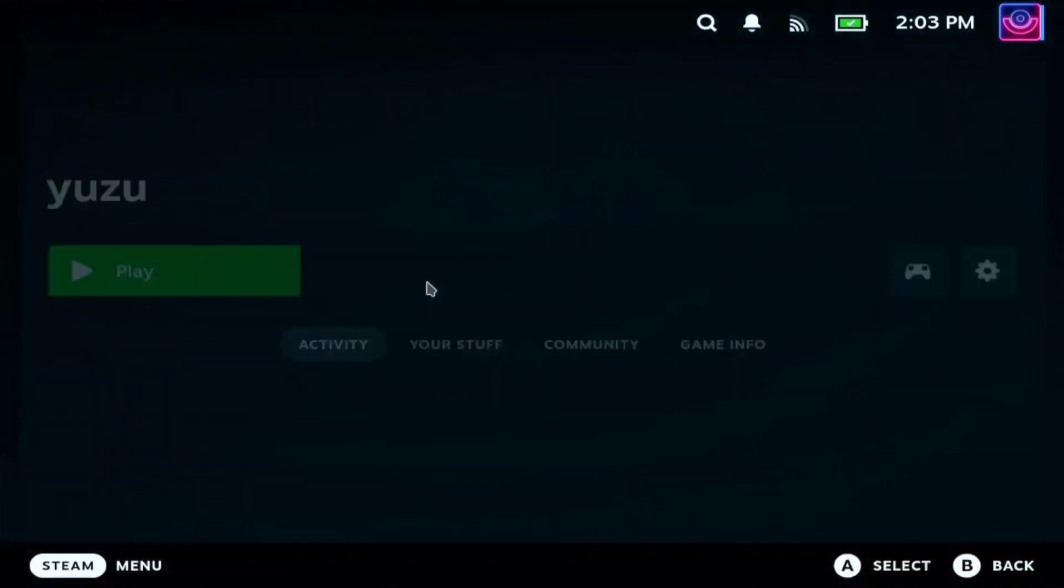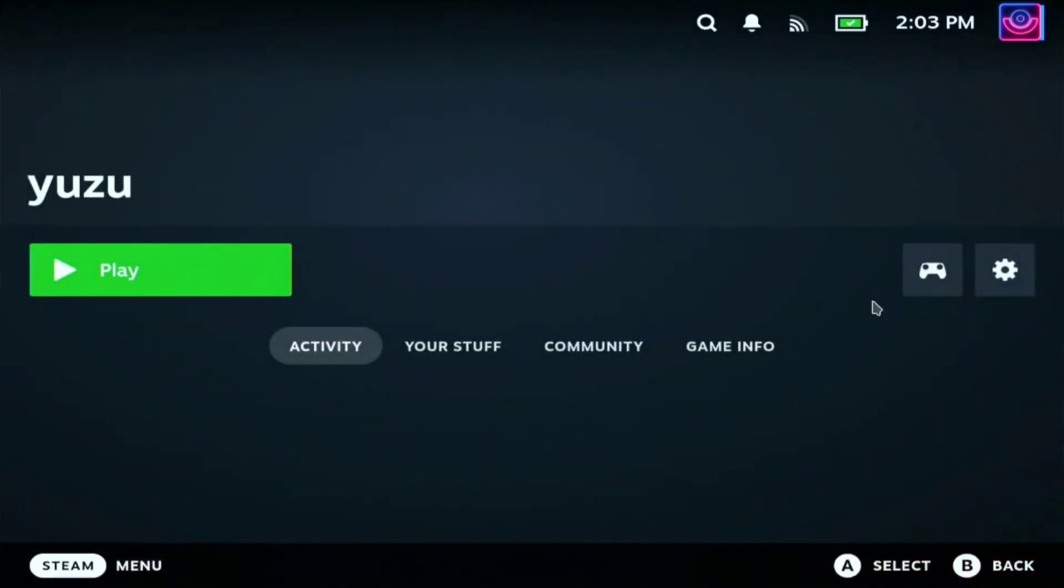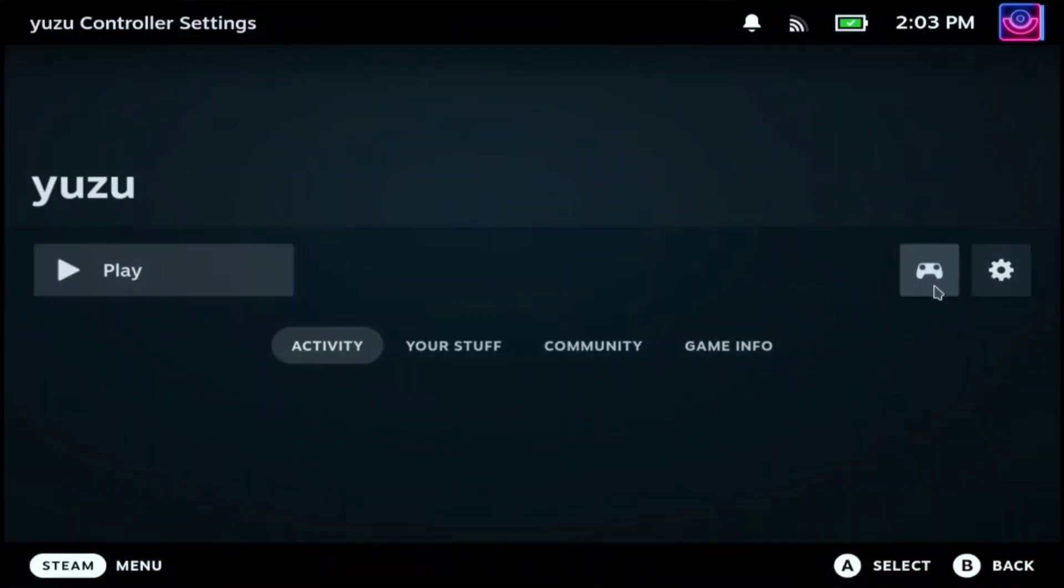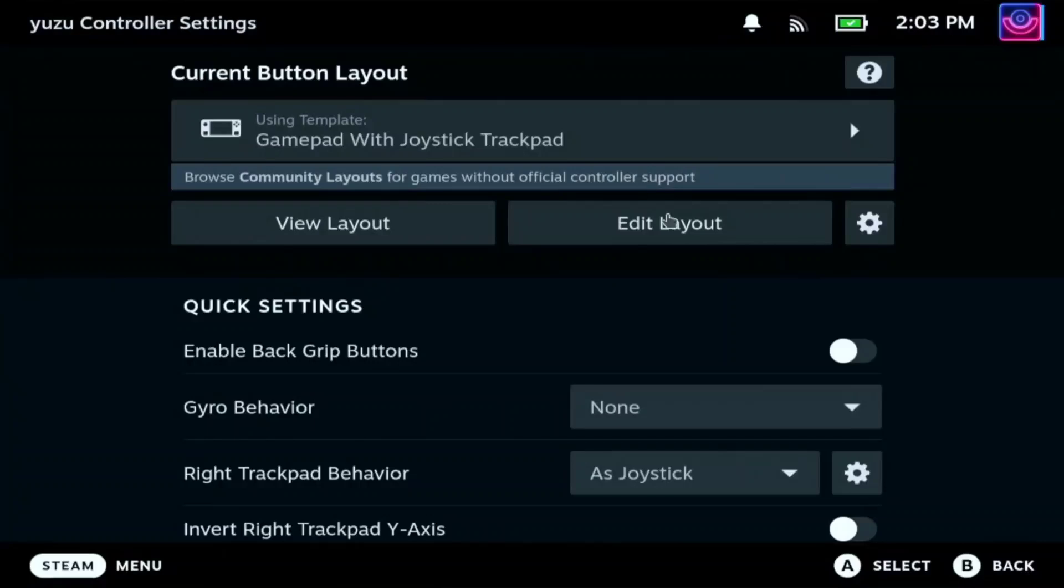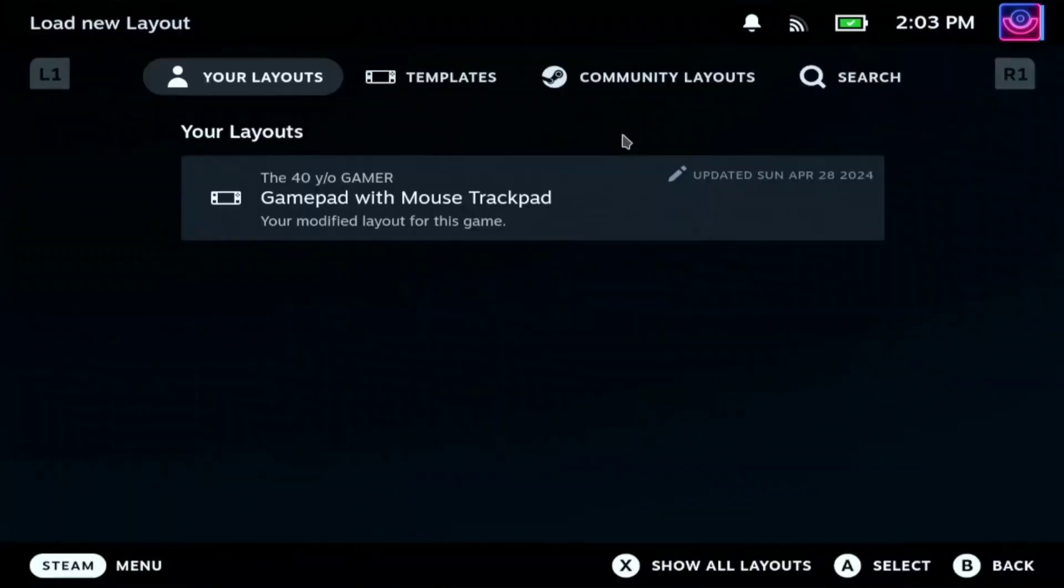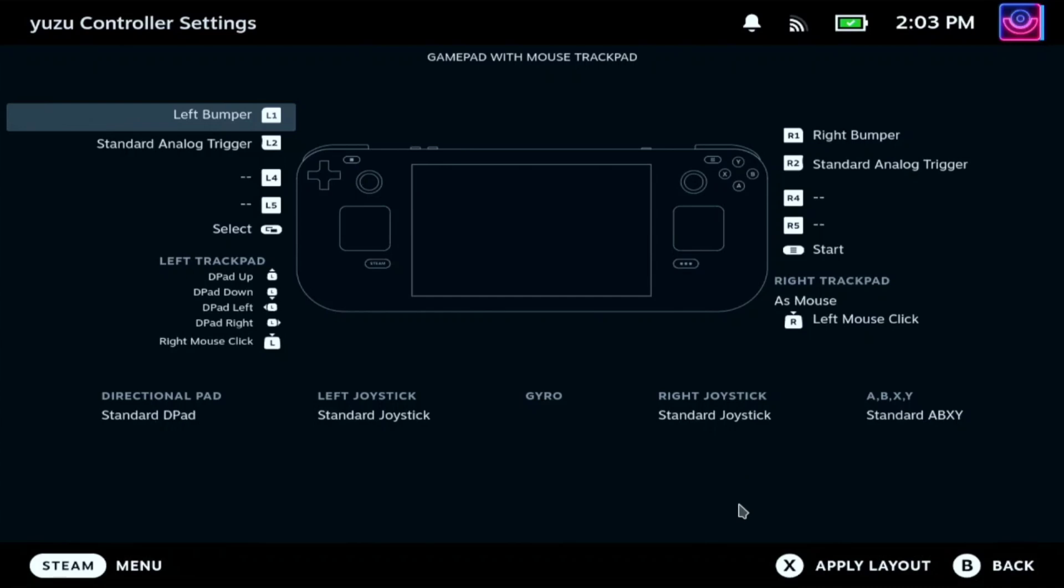Just click Yuzu. And on this controller icon, make sure you change the gamepad with mouse trackpad. Then apply.